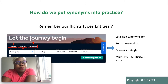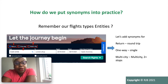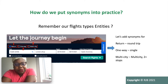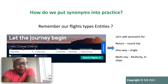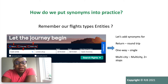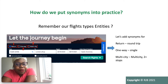The word 'return' could mean different things depending on the context — if it was British Airways it could mean something else compared to other flight providers. So 'return' can also mean 'round trip', 'one way' can mean 'single', and 'multi city' could also mean 'two plus stops'.